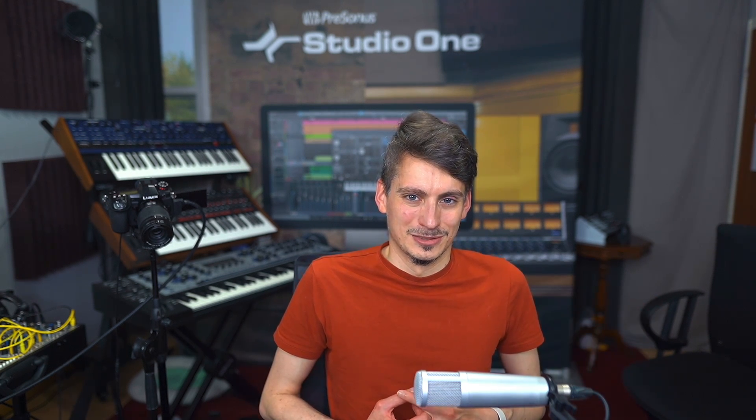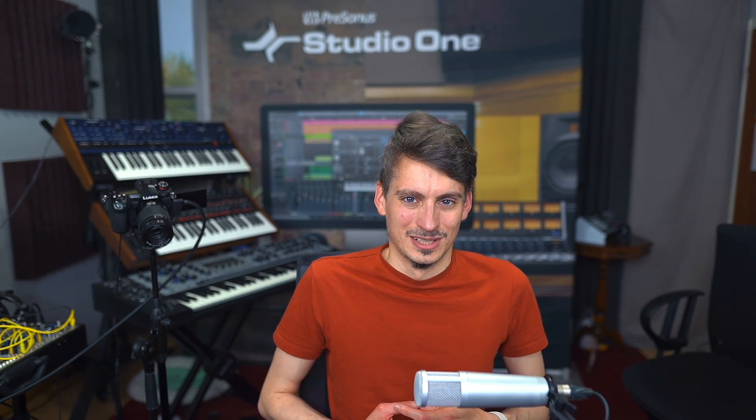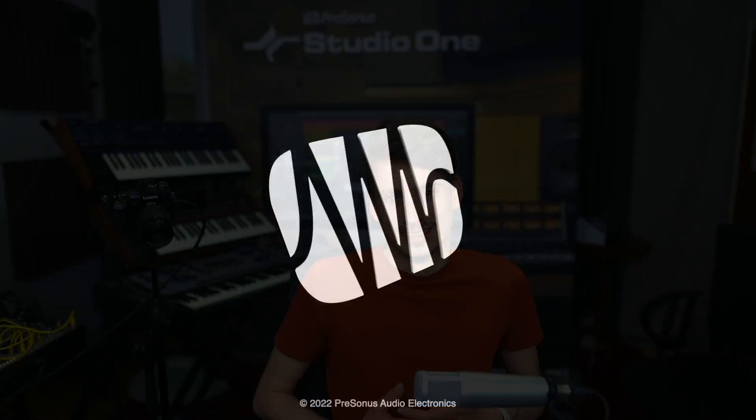So as you can see, the Studio One metronome settings are perhaps a bit more powerful than you thought, and hopefully there was some new information for you in this video. Thank you for watching.